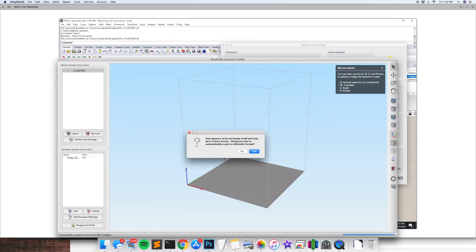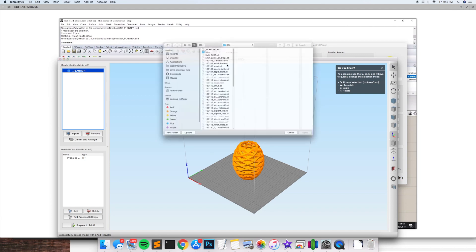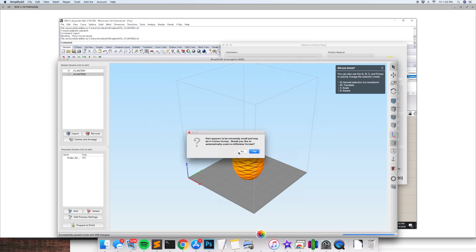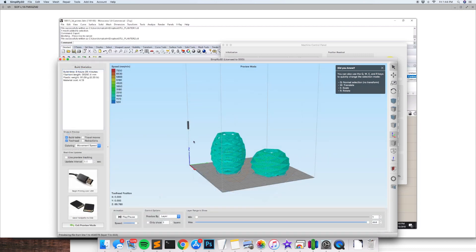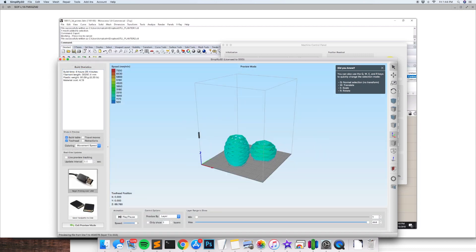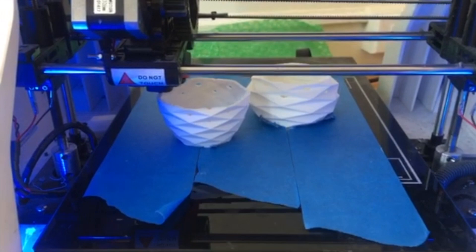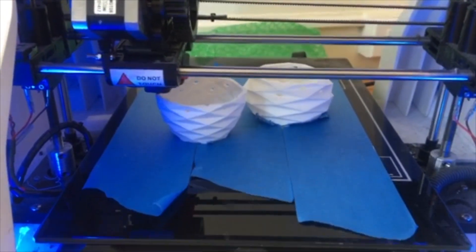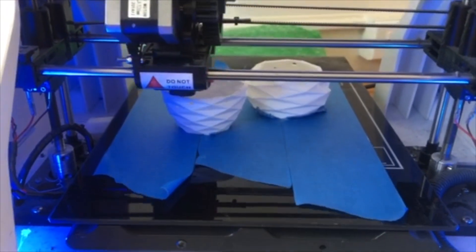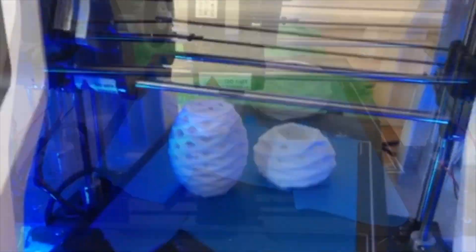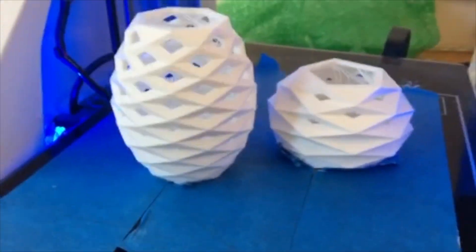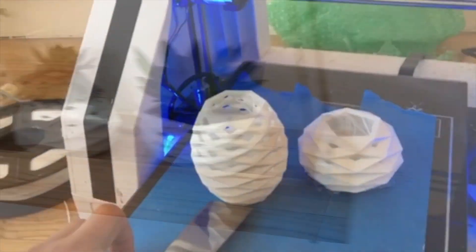So once we open Simplify 3D, which is the 3D printing software, we just load our models by clicking on the import button and we click on prepare to print. And that's going to slice our model. So then we're going to hit print over USB to start. We use blue tape here to make the model stick to the board better. And there you have it. Pretty nice.